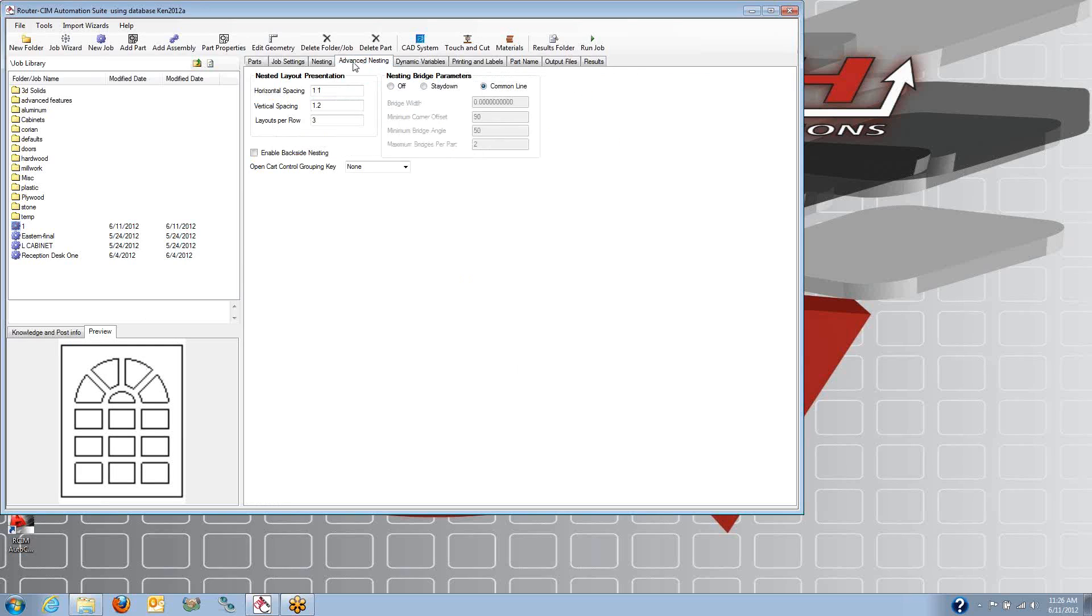One other item here, I'm going to do the advanced nesting. I'm going to have the common line nesting turned on. Because these are completely square shapes, we'll be able to use a common line, which will reduce our cycle time up to 40%.